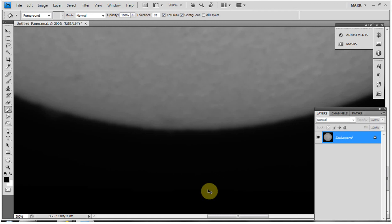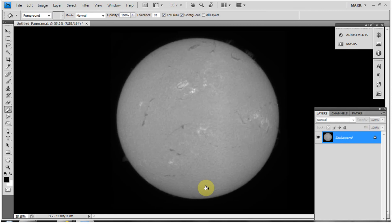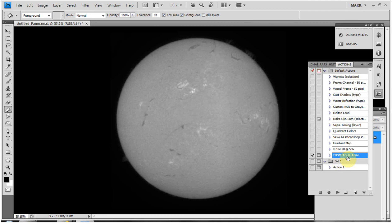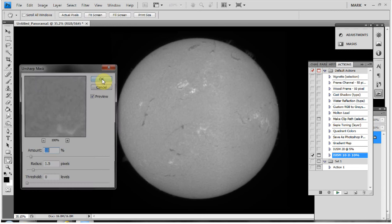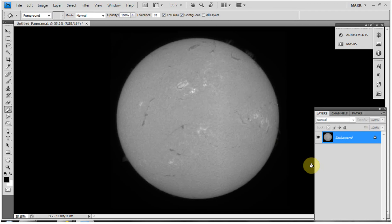I'll press Ctrl+0 for full screen view. Now I'm going to apply a pre-sharpen using an iterative unsharp mask action I've saved in the Actions panel. I click Play — today it's asking me to click OK each time. This applies a 10% sharpen with a radius of 1.5 pixels and a threshold of zero, running 10 times. After that we can see the disc and the prominences around the edges.